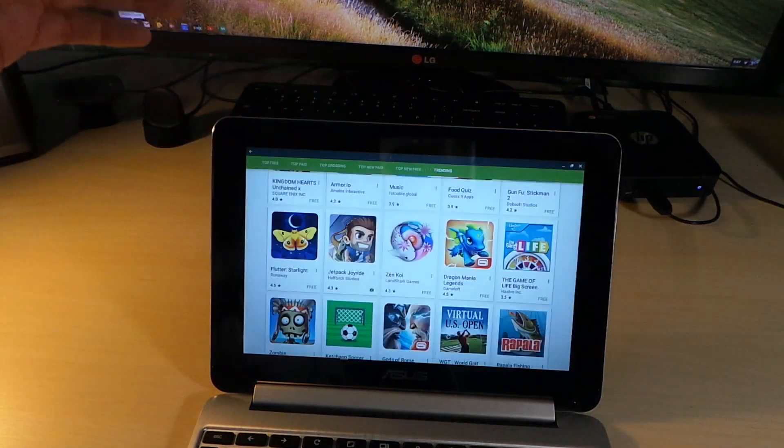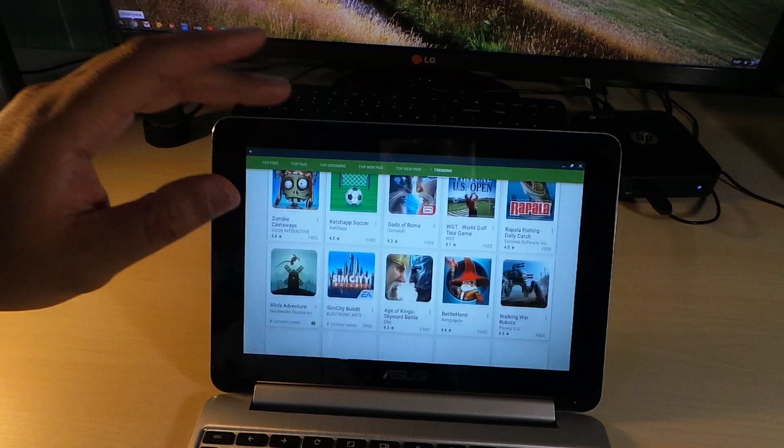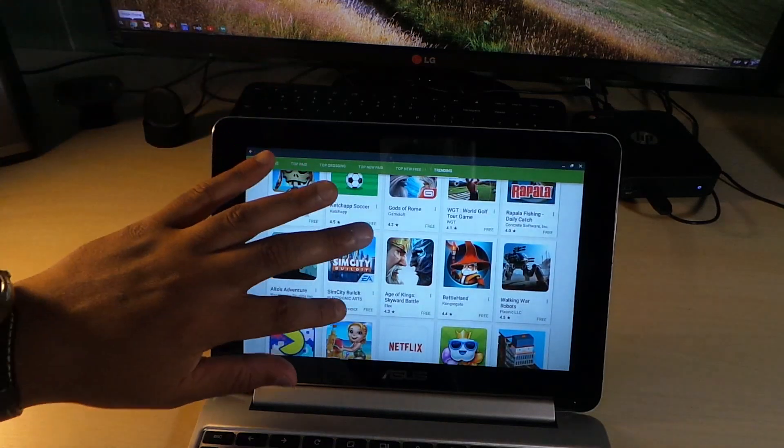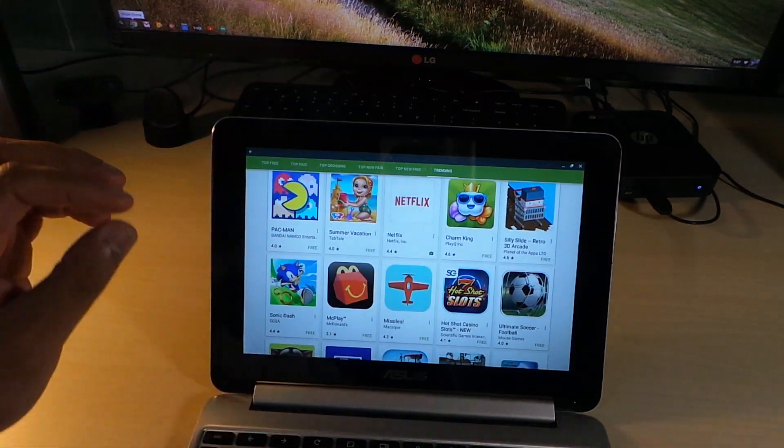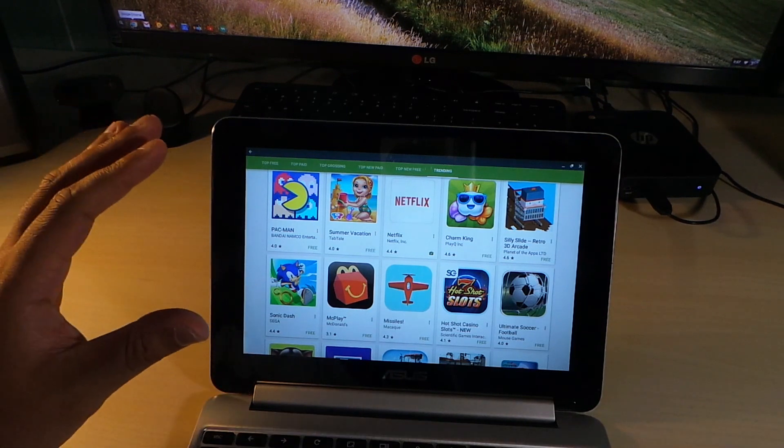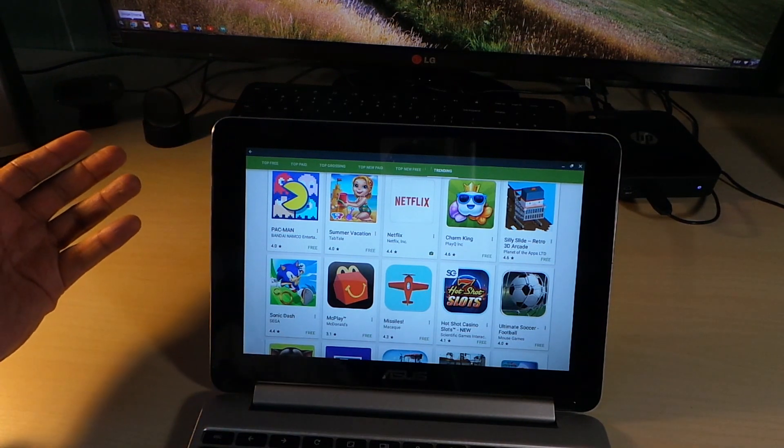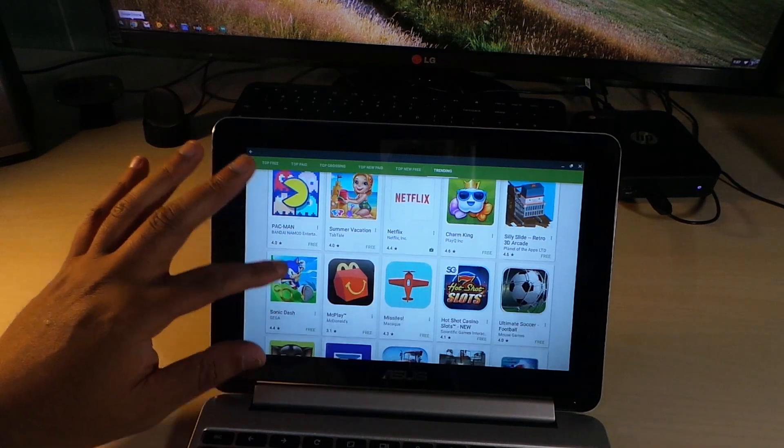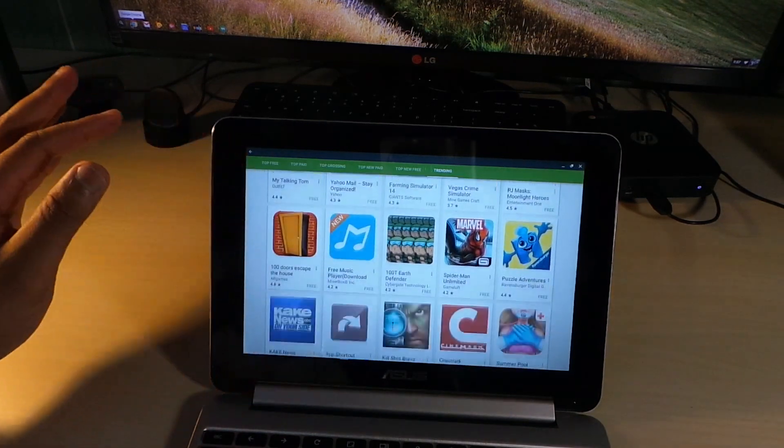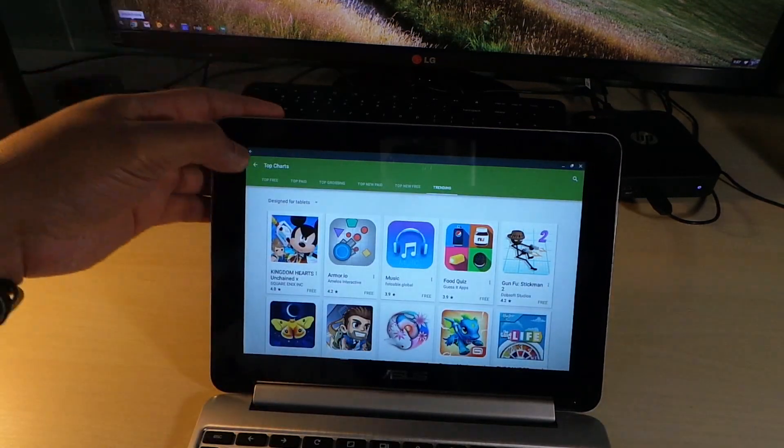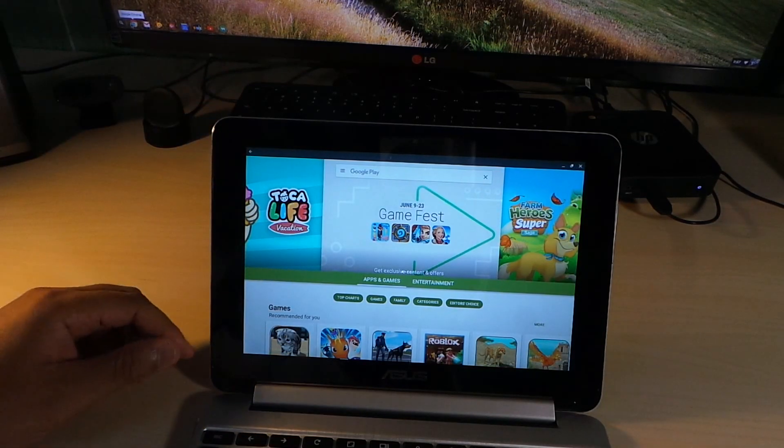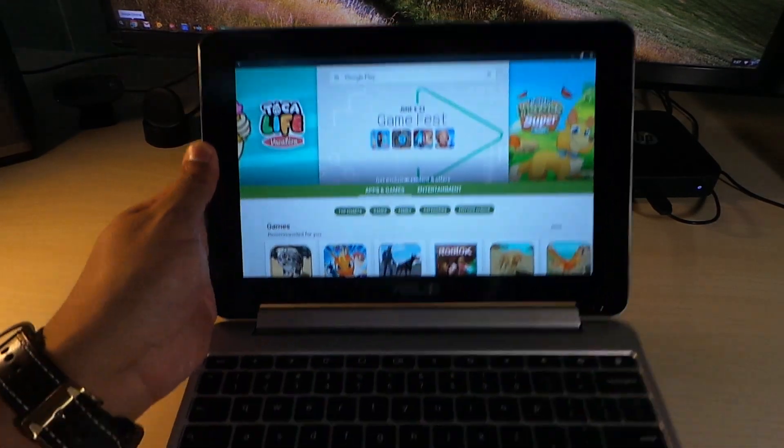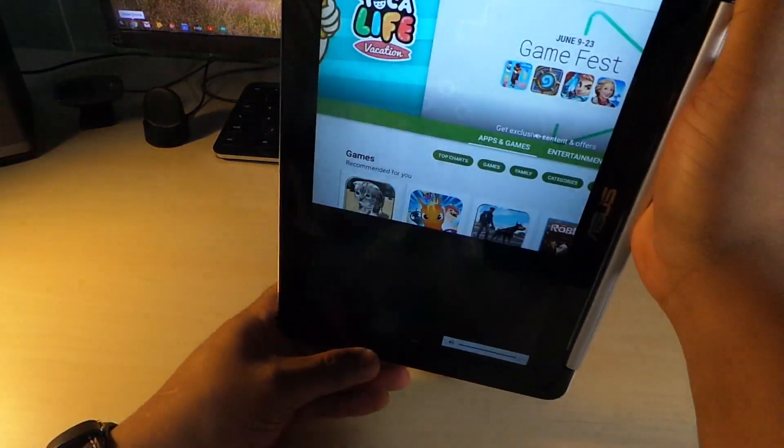So you're open to the whole web store. There might be a couple of apps which I haven't run into much that pretty much refuse to download. So pretty much with that, Google Play Store is on the Asus Chromebook Flip, and just to show you guys...